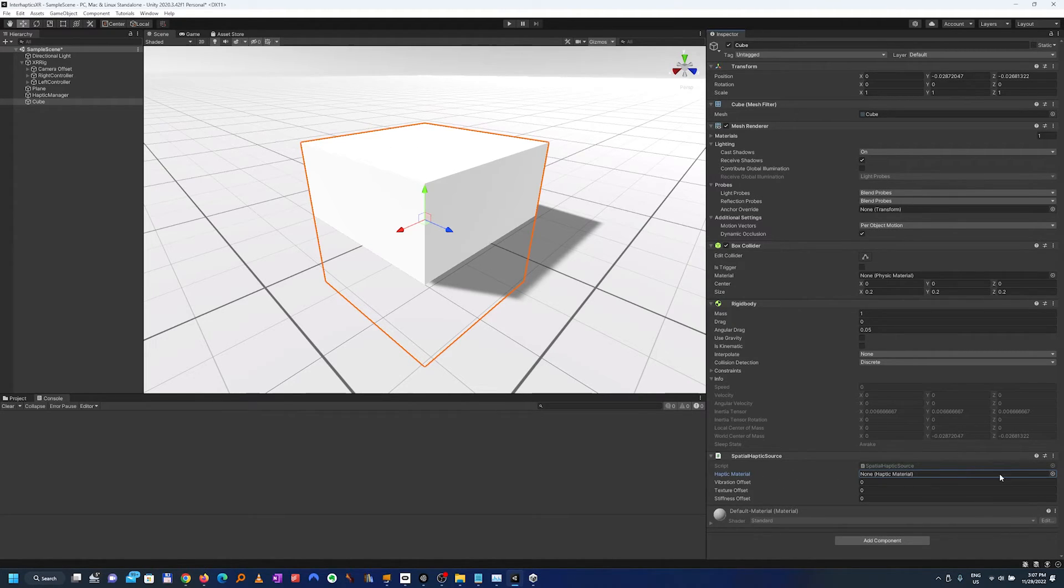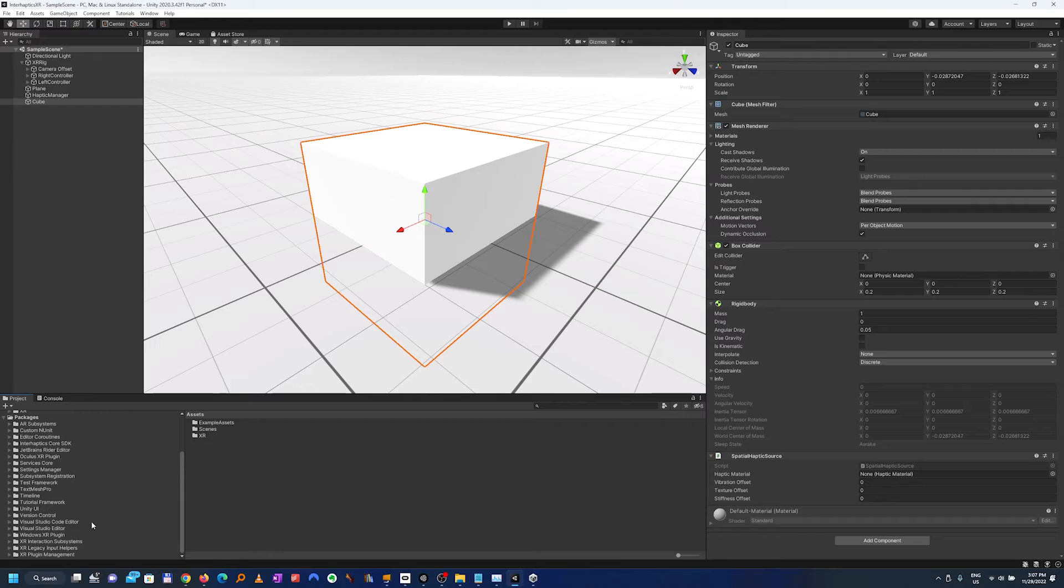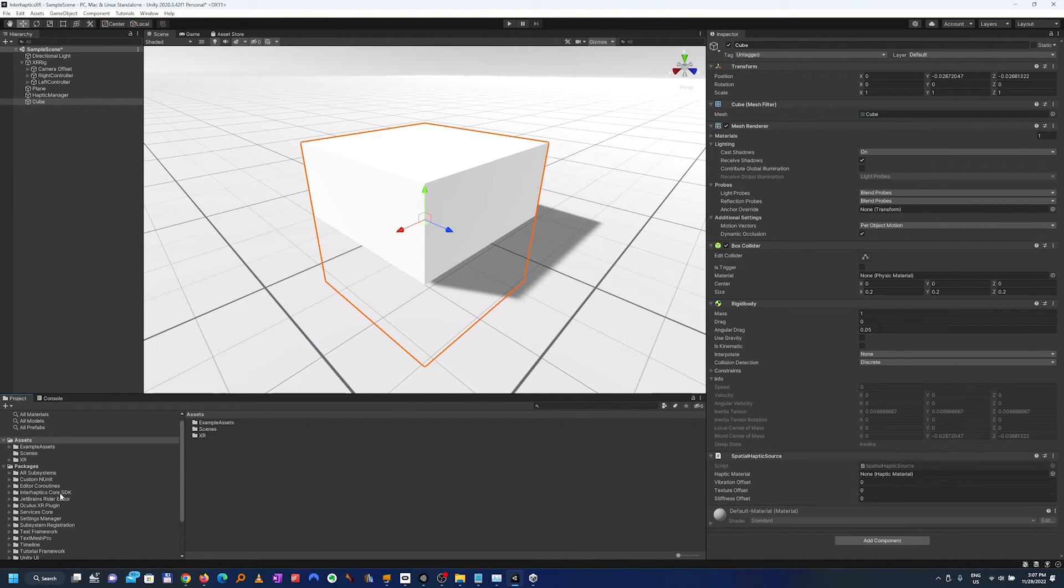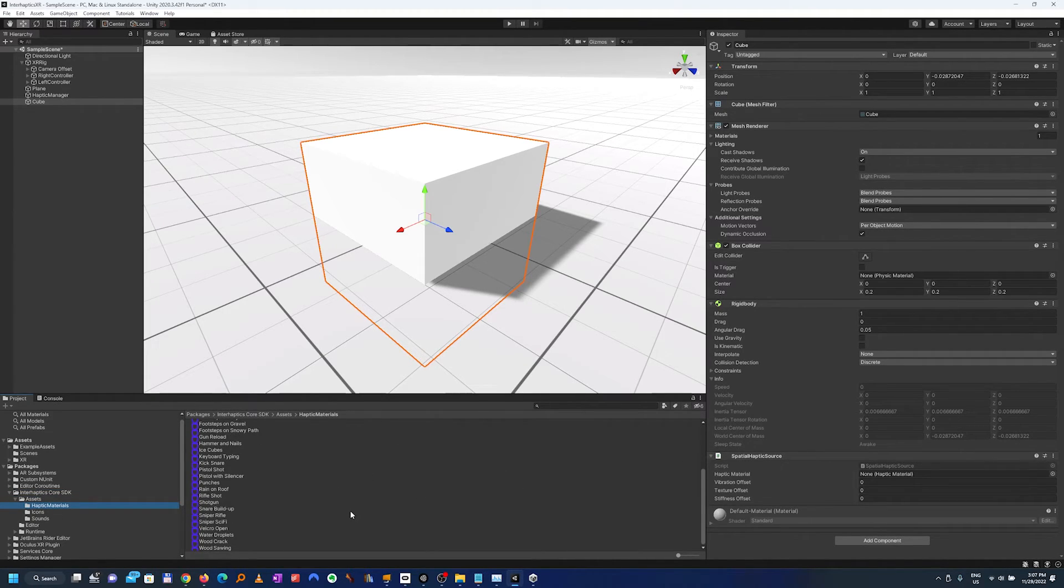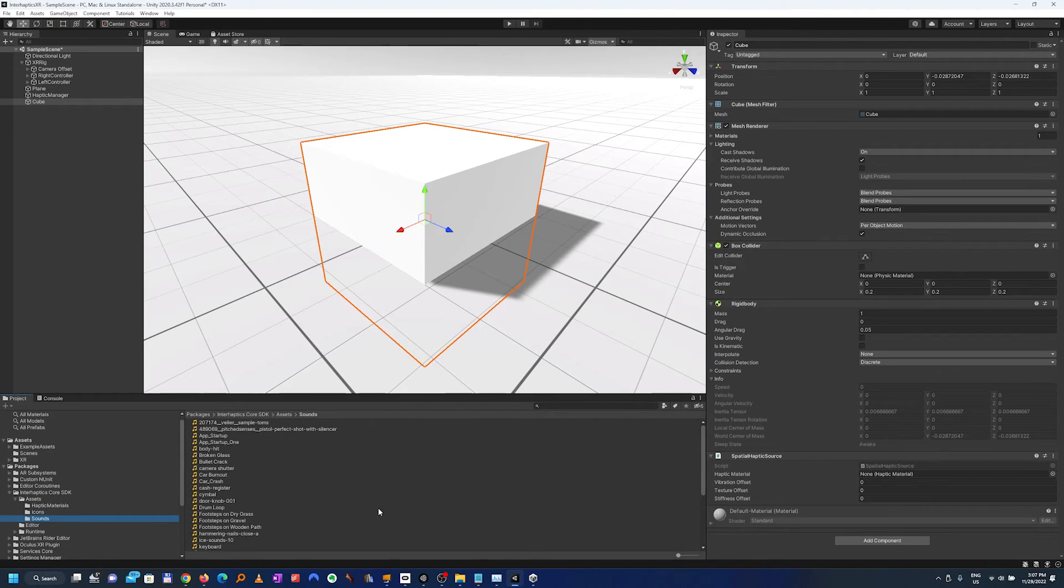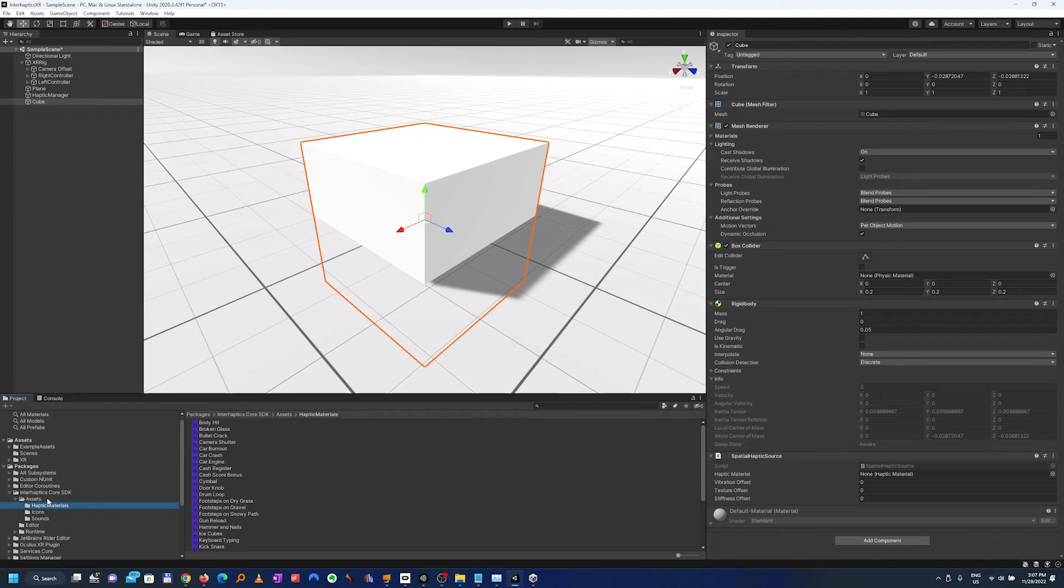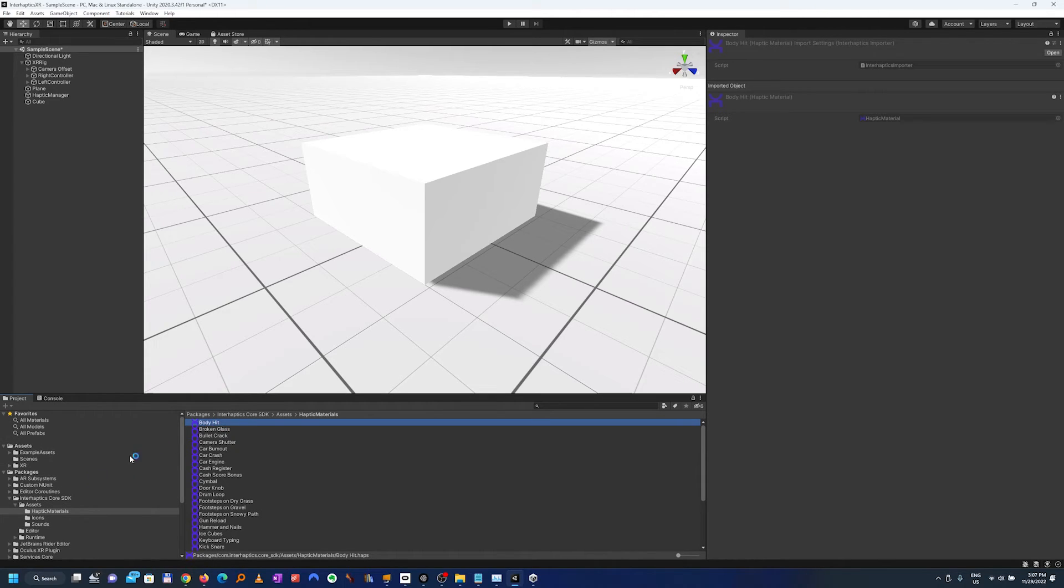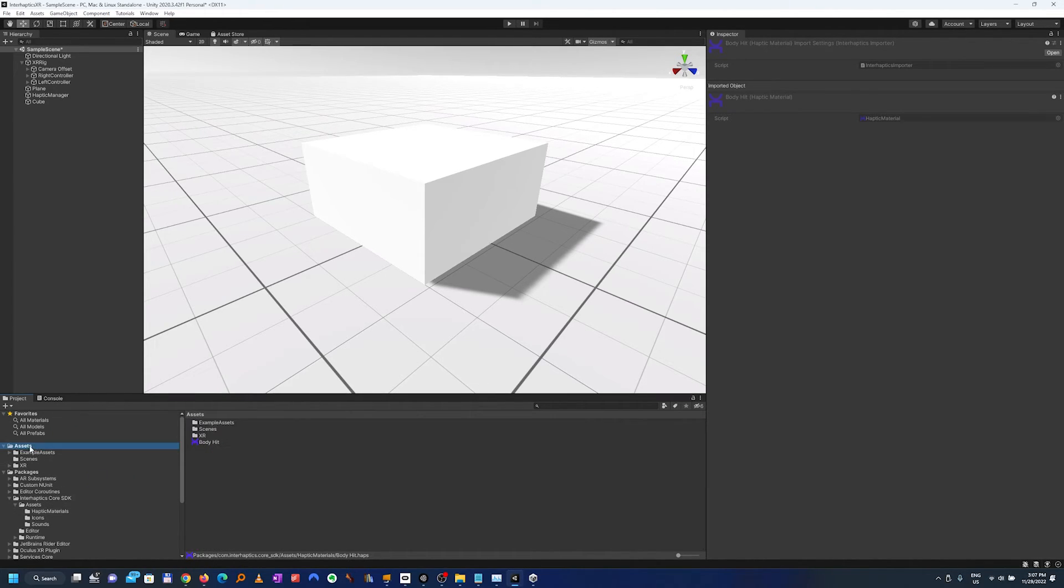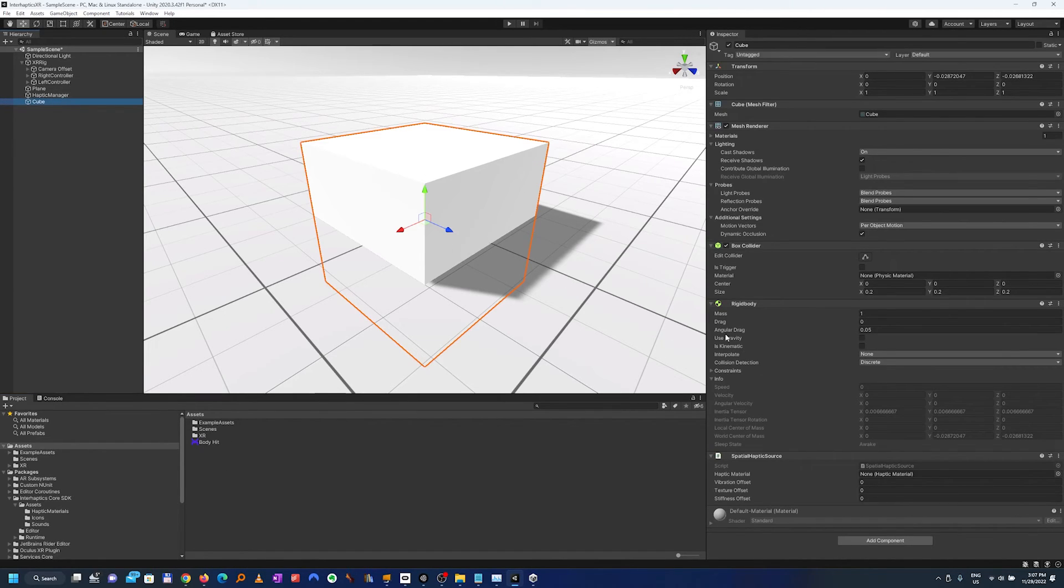For this I have to choose a haptic material. The haptic materials are coming already with the package. As you can see here in the packages in the Interhaptics Core SDK you have the haptic material, more than 30 haptic materials and their corresponding sounds. So we'll just take one haptic material from here and let's move it in our assets because we might want to modify it and it's much easier to modify in assets and we'll add it to the special haptic source.